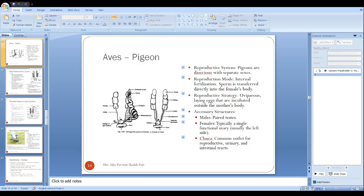In detail about the reproductive system in male and female: males have paired oval testes located near the kidney. The testes are enlarged during the breeding season.